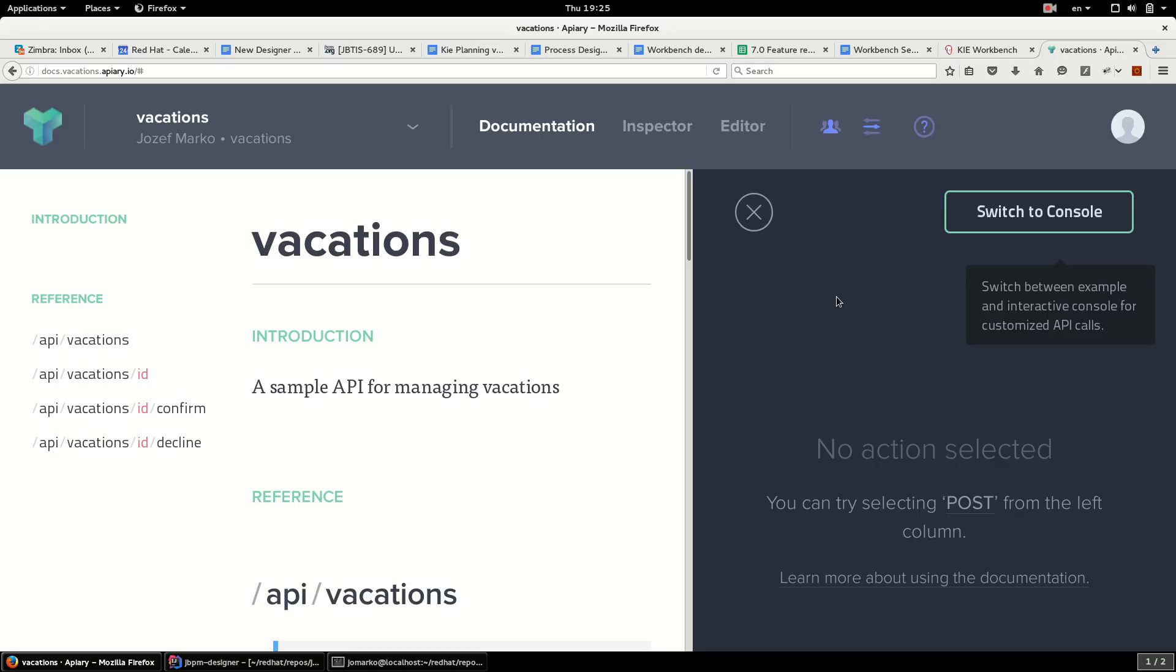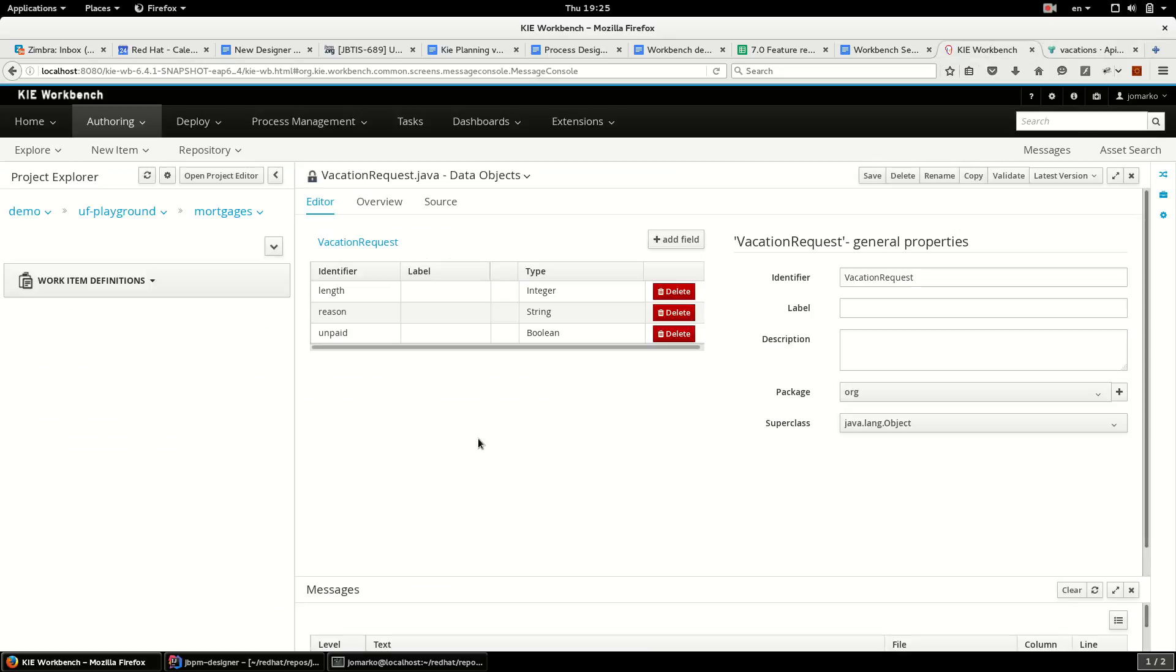Hello everybody, in this video I will show you how to use my business process wizard. I will be using mocked REST API for managing vacations and next I prepared two data objects in Business Central.